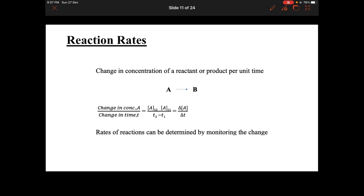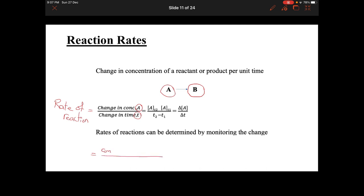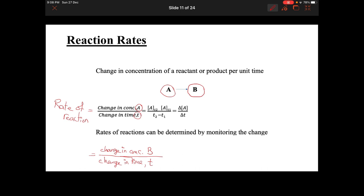Now let's talk about the mathematical expression of reaction rate — how to calculate reaction rate mathematically. Say we are dealing with a chemical reaction where reactant A undergoes some chemical changes and product B is produced. The rate of the chemical reaction would be equal to the change in the concentration of A divided by the change in time T, or it can similarly be calculated using the concentration of B — the change in concentration of B divided by the change in time T.